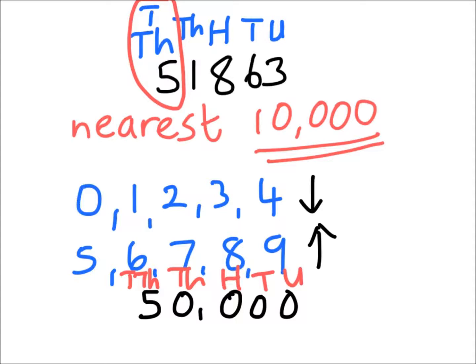And we'd end up with an answer of 40,000 instead of 50,000. The reason we don't change the digit is because when we round down, we're actually getting rid of this 1,863. And that's what we're doing when we round down.